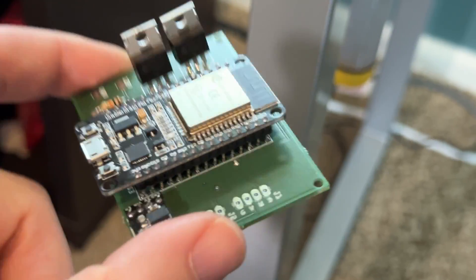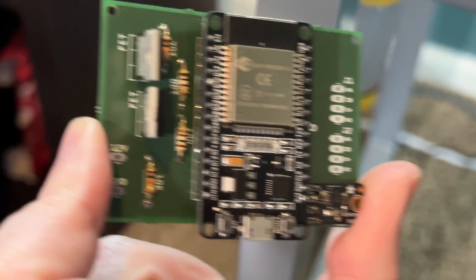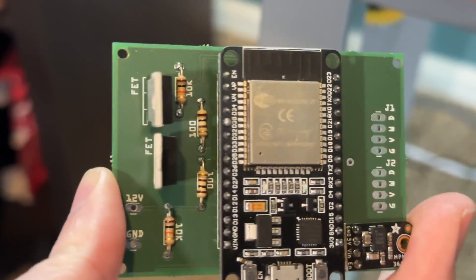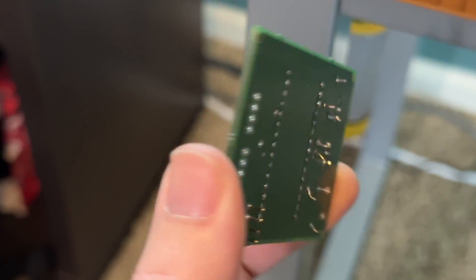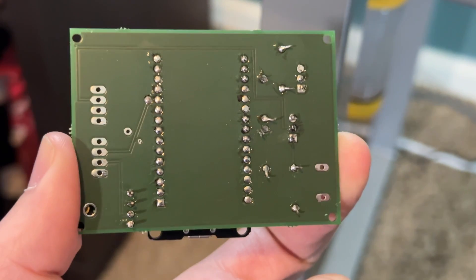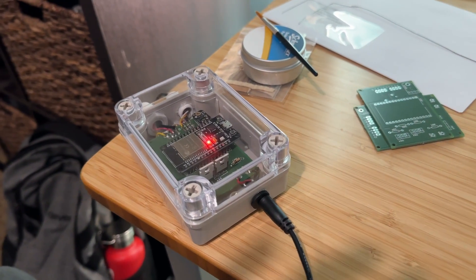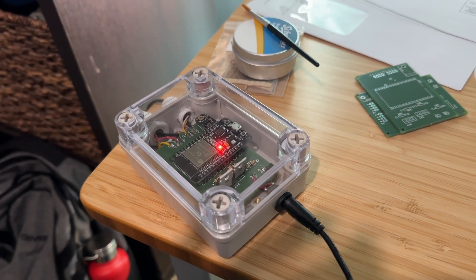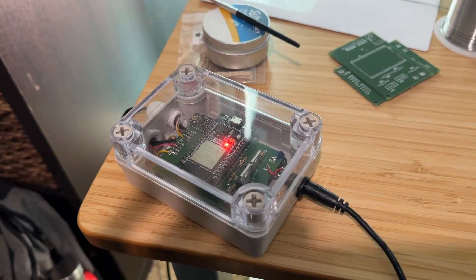Now I just need to flash the ESP32 with ESPHome again and the configuration is all set. My next video is going to be a tutorial on how to set up ESPHome for Home Assistant, so subscribe to the channel if you want to see it when that comes out.